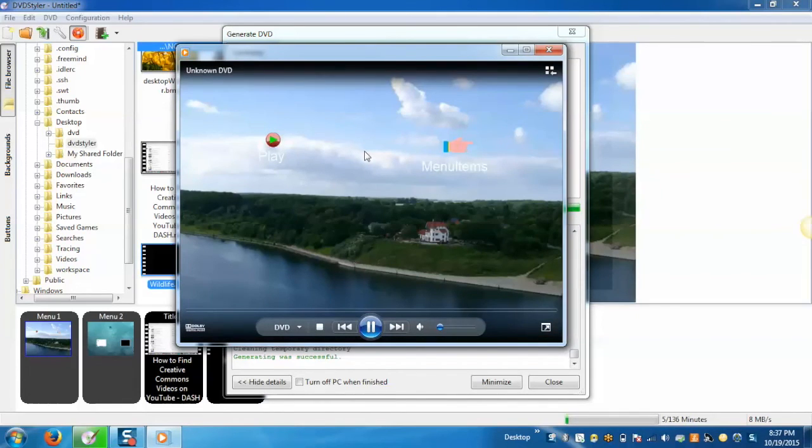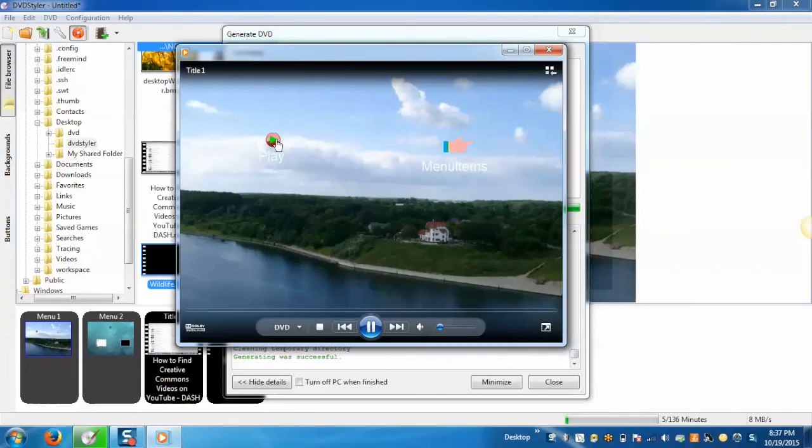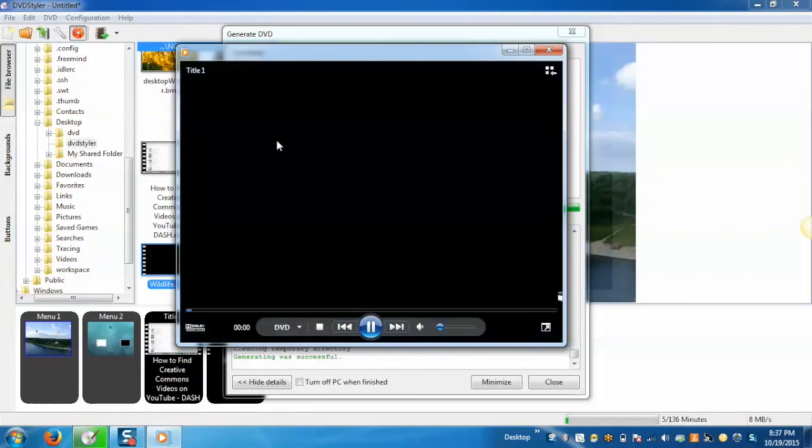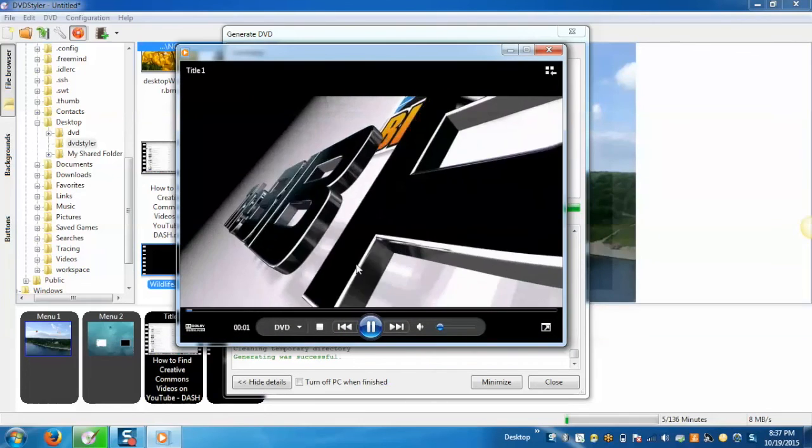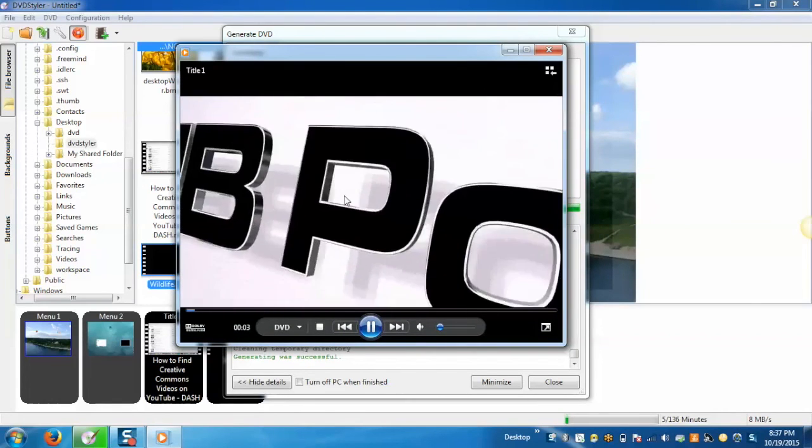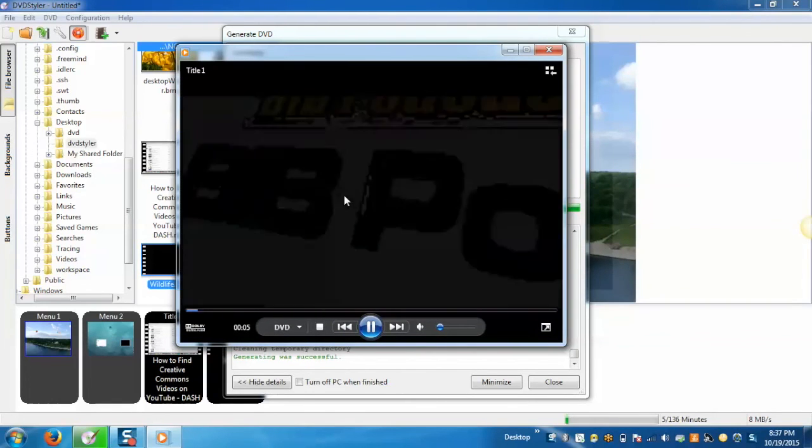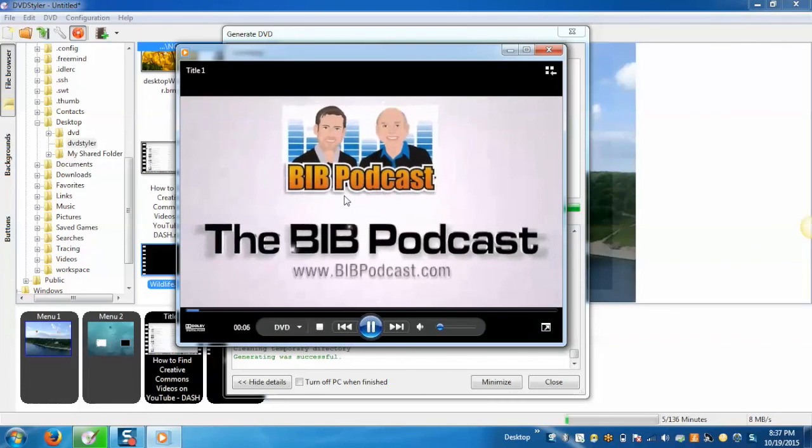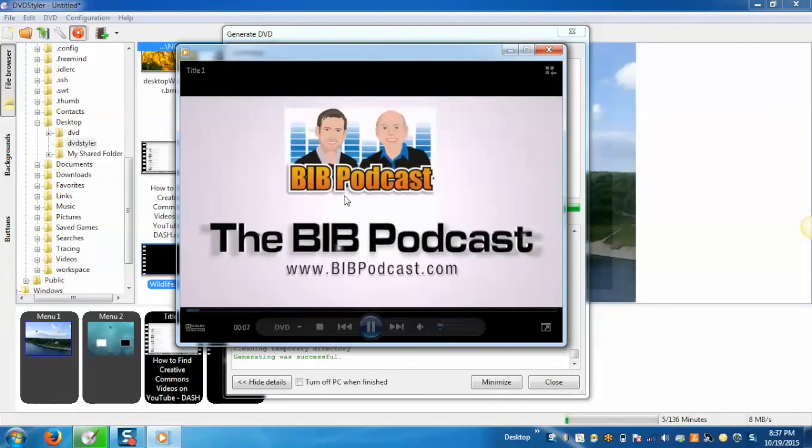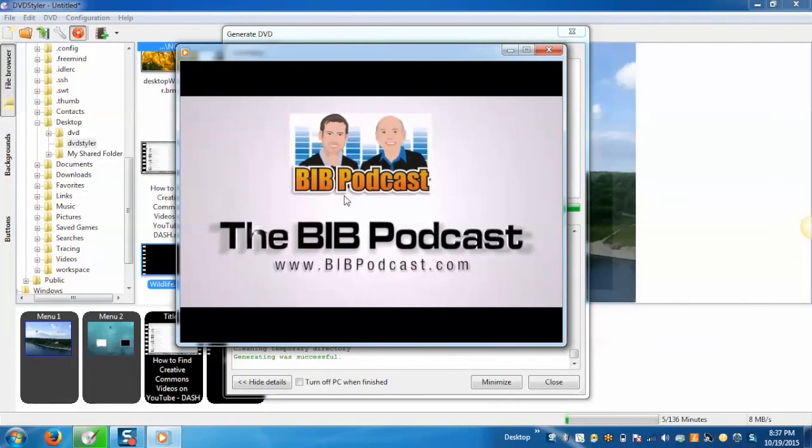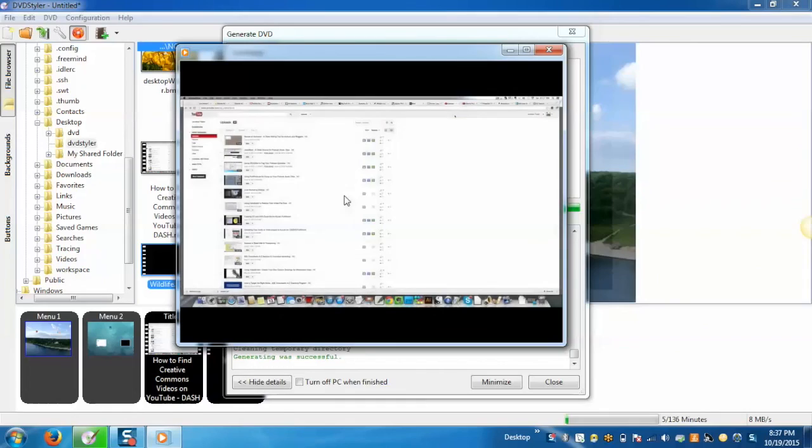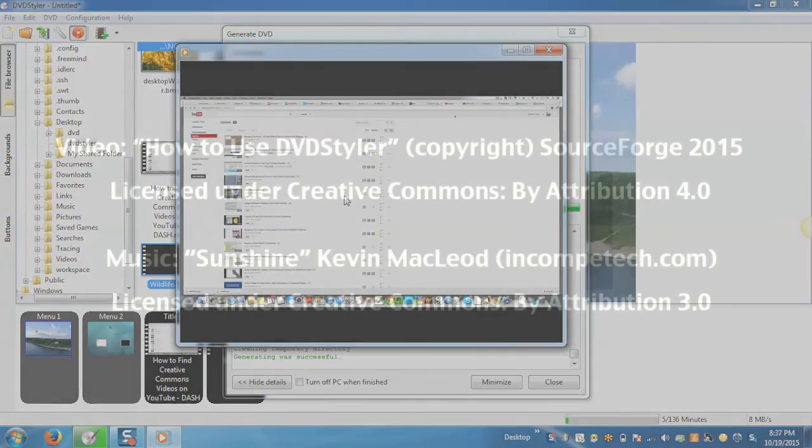As per the properties which we have provided to the buttons, on clicking the play button it will start playing the videos. So this way you can use DVD Styler to create and burn DVD videos with interactive menus. I hope you have enjoyed the video. Thank you for watching.